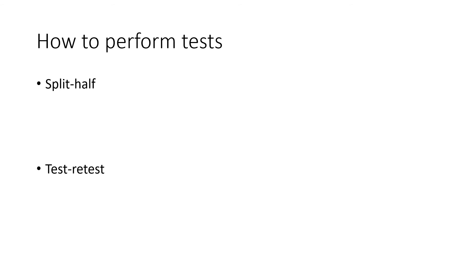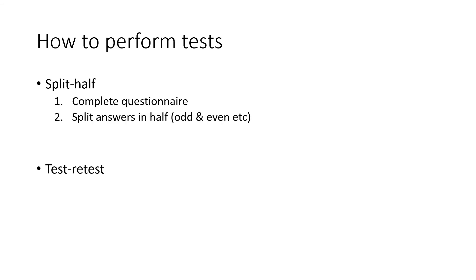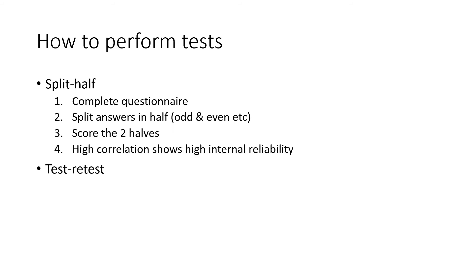The split-half test can be performed in this way. First, your participants complete their questionnaire. Then you take the answers and split them in half, and this can be in whichever way you want. You can take, for example, the answers for the odd numbered questions and put them together. Then using a scale, you score the two parts. And if there's a high correlation between the scores, then you know you have high internal reliability.